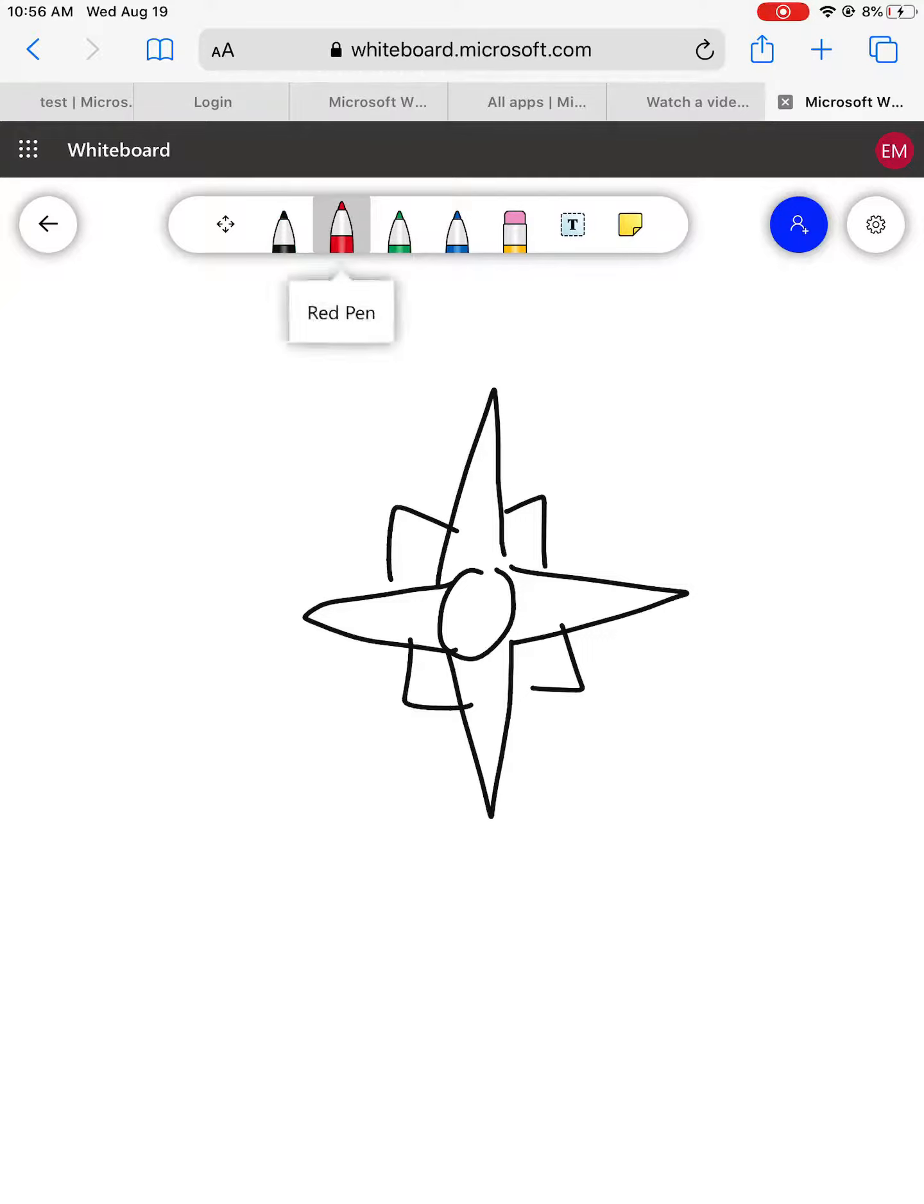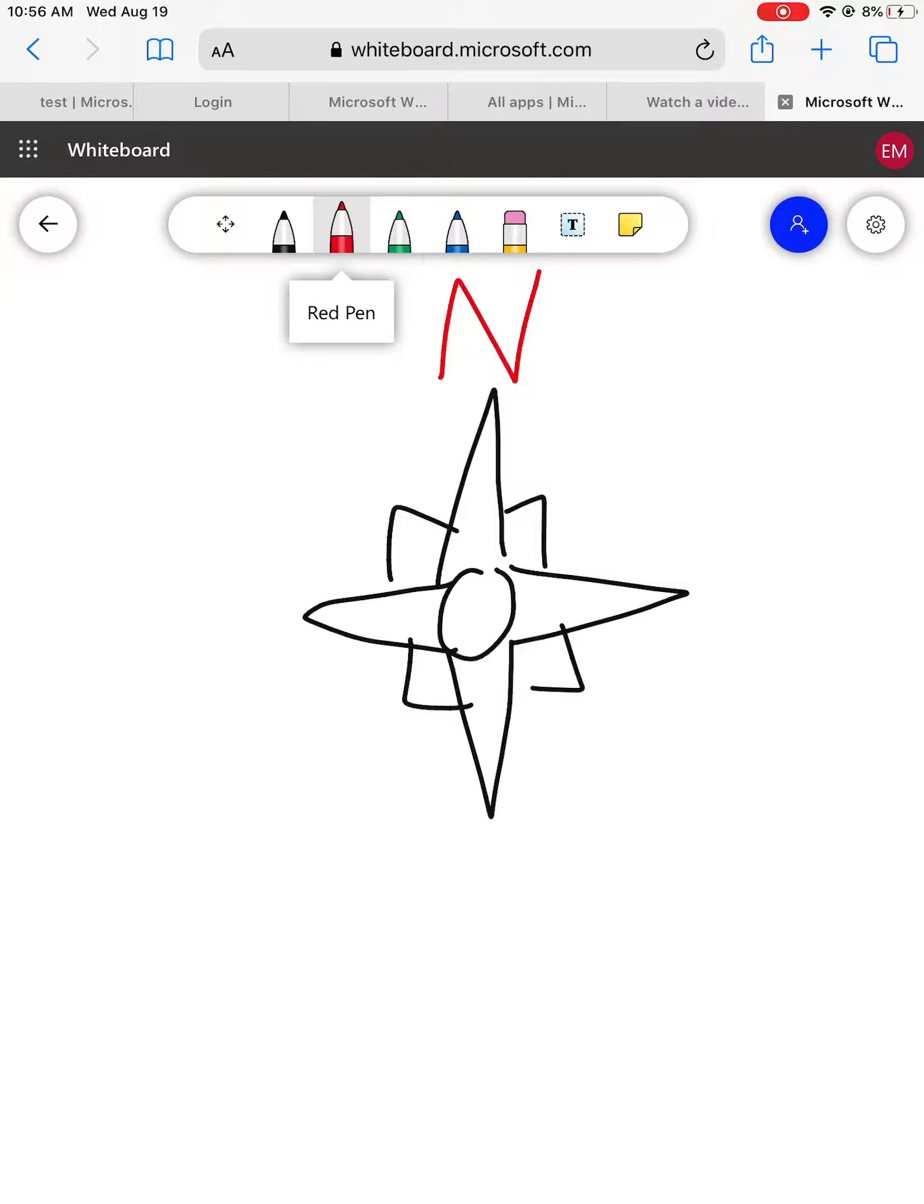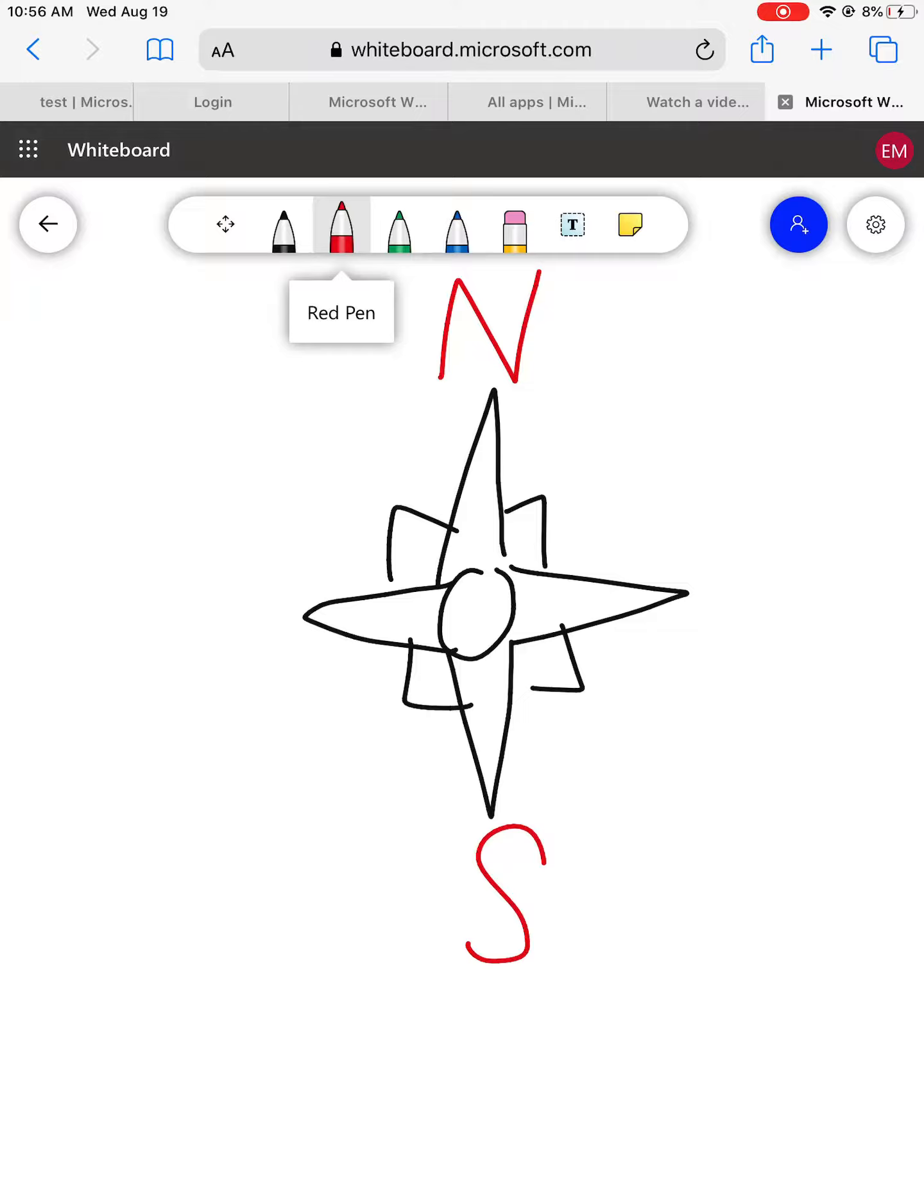So to start, always at the very top is going to be north. I'm going to label it with an N, that means north. At the bottom, I'm going to label it S, which represents south. So again, I labeled it at the top and the bottom of the longest points of the compass rose.